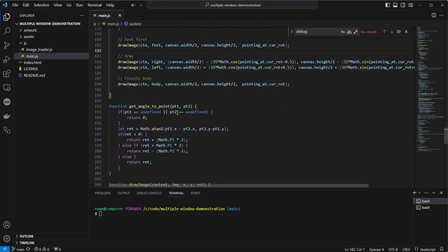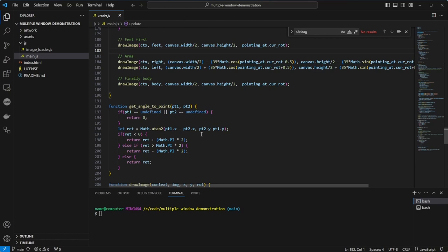Underneath, we see our utility functions. GetAngleToPoint is the first. It takes two points and calculates the normalized angle to that point, meaning the result should be between zero and two times pi. All angles are in radians. The reason for the difference in the y being 0.2 minus 0.1 is because the axis on the canvas is inverted from a normal graph layout, meaning positive values go down instead of up.